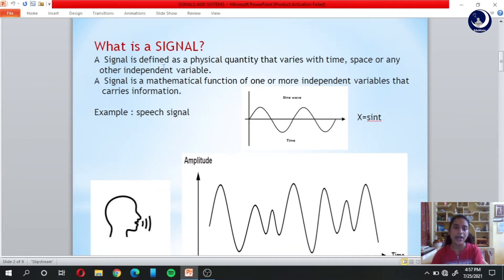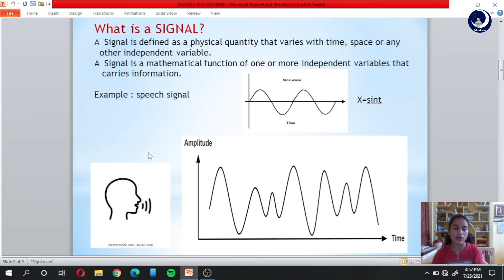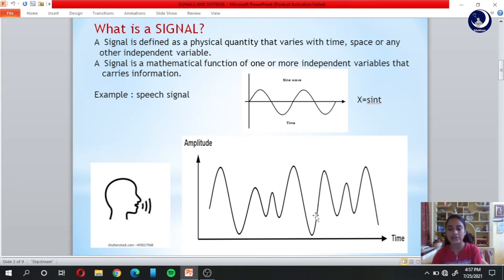Firstly, what is a signal? A signal is defined as a physical quantity that varies with time, space, or any other independent variable. Let me make this definition clear with a simple example. Imagine a man is delivering his speech — his amplitude won't be the same throughout time, it varies. This variation of amplitude with time is represented by a graph, and this graph representation is the signal. Human speech here is an example of a physical quantity varying with time, where time is an independent variable.